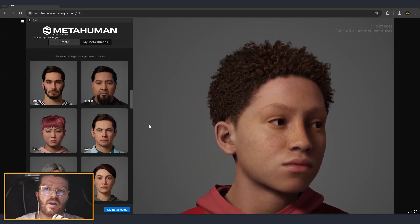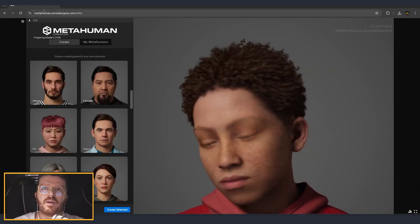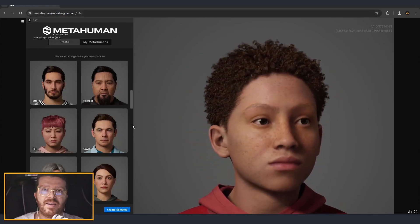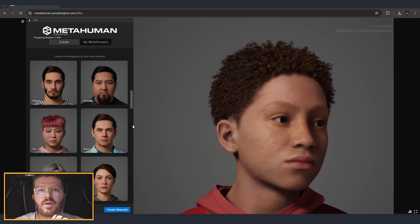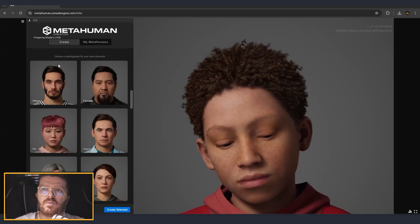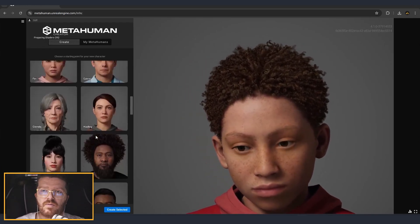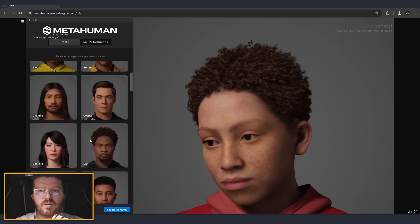I'm already on the page, but you can find it by going to metahumans.com and then you can log in using your Unreal Engine account. So first thing, we are going to go and choose one of the templates to use as a starting point.